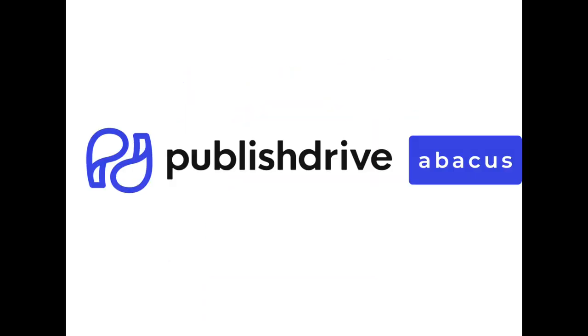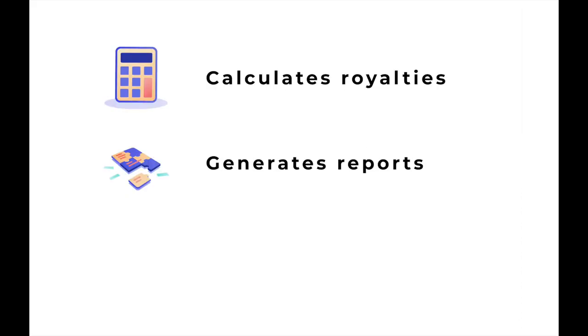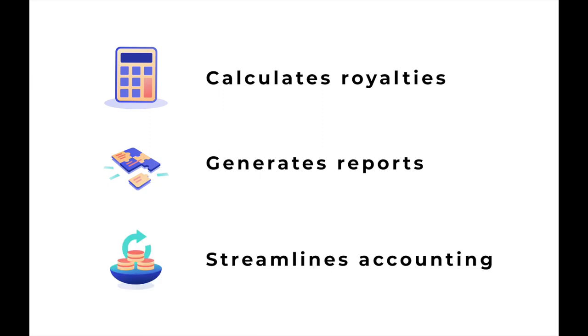PublishDrive is pleased to announce Abacus for Co-Authors. Abacus calculates royalties for co-authored books, generates detailed royalty reports, and streamlines co-author accounting.